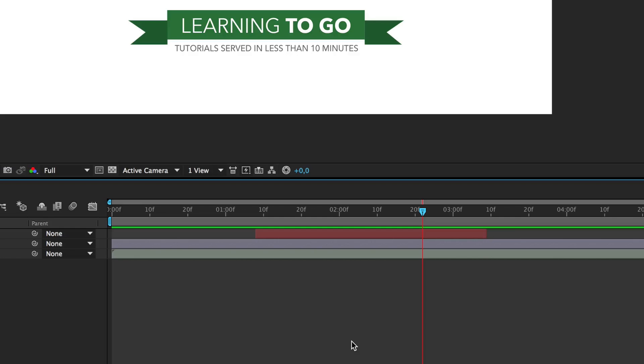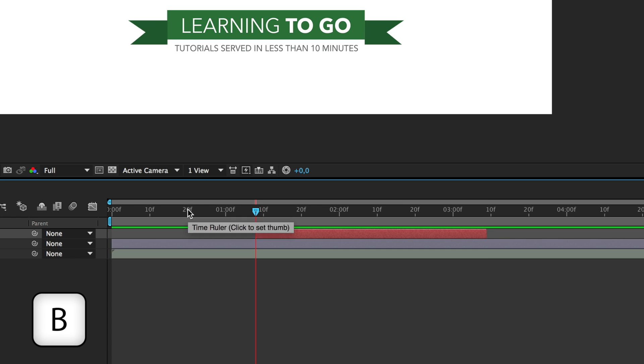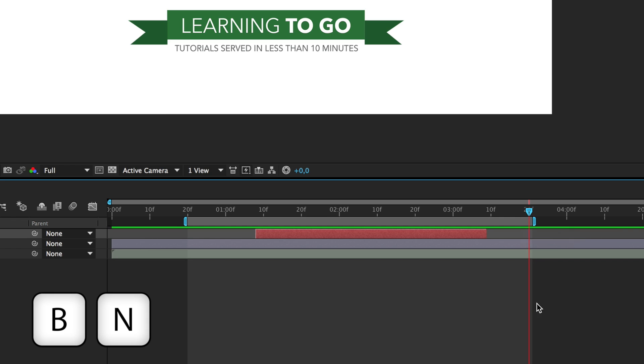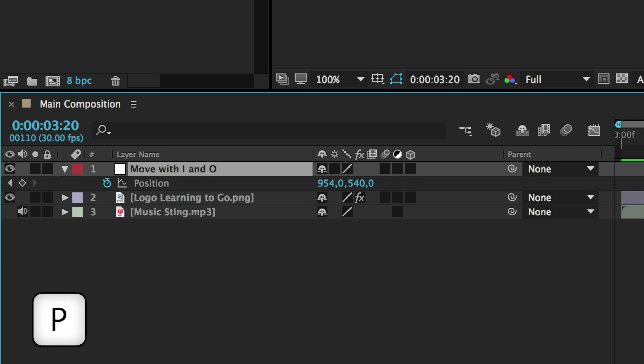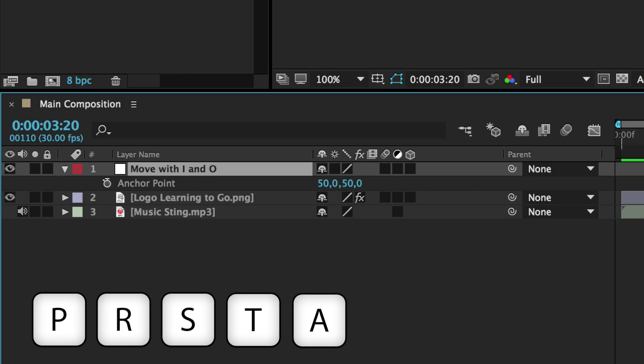In the timeline, I and O will move your cursor at the beginning or at the end of the selected layer. B and N will shorten or stretch the area of your ramp review, in order with the cursor position. The letter P will show the position properties of a layer, S-R will do the same for the rotation, S for the scale, T for the opacity, and A for the anchor point.